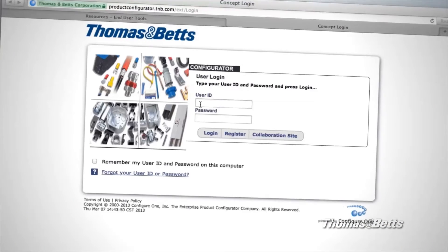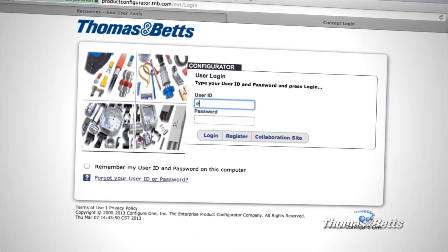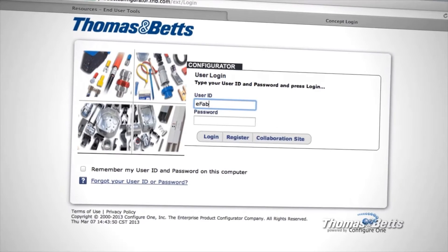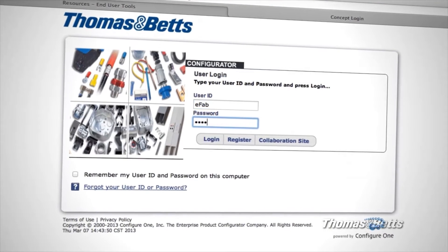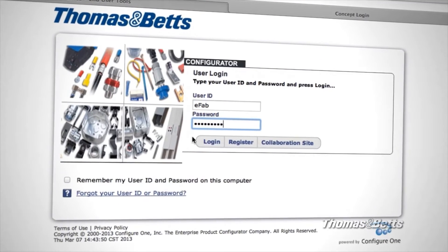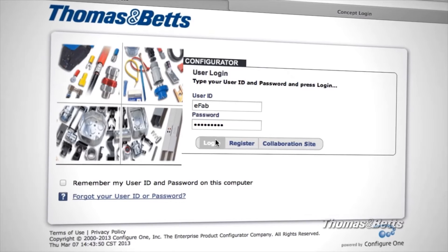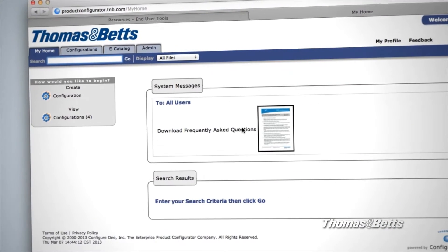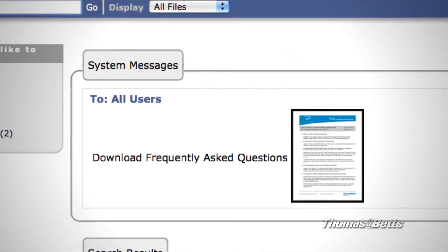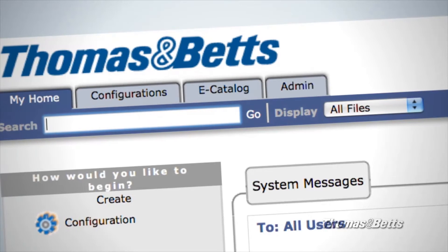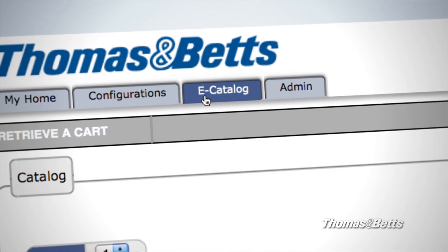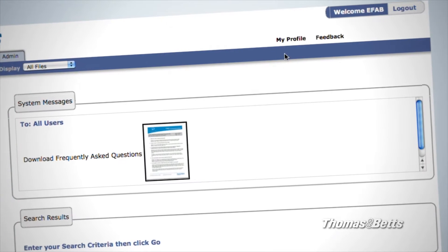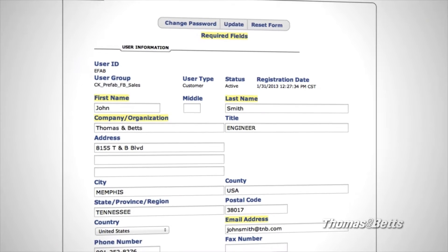You'll be taken to a login page where you'll register as a new member or enter your existing login information. Once you log in, you'll see the main page. Here, you'll find answers to frequently asked questions and a series of tabs at the top for navigating. On the right, you can access and customize your profile.